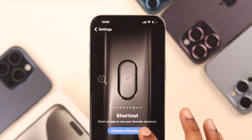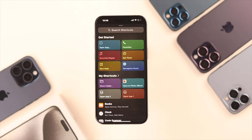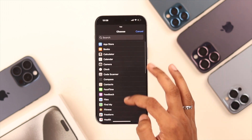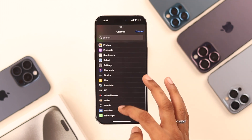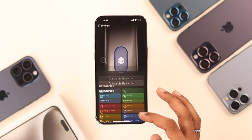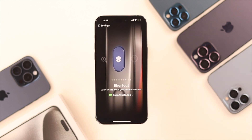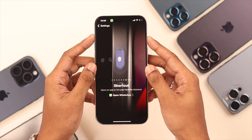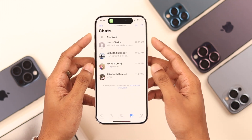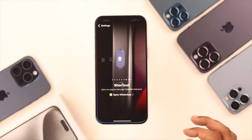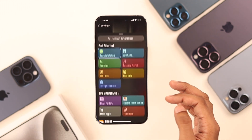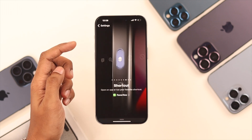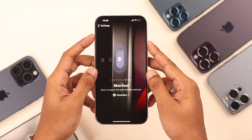Let's open it. For example, we can set it to open a specific app. We'll select WhatsApp. Now after choosing it, you can open WhatsApp by pressing on the Action Button. There are many other options you can choose from, such as setting favorite contacts and many more.